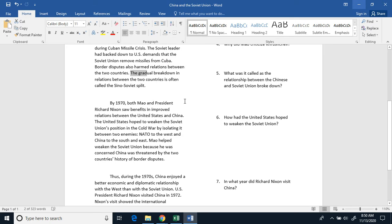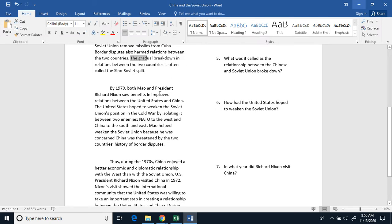The gradual breakdown in relations between the two countries is often called the Sino-Soviet split.